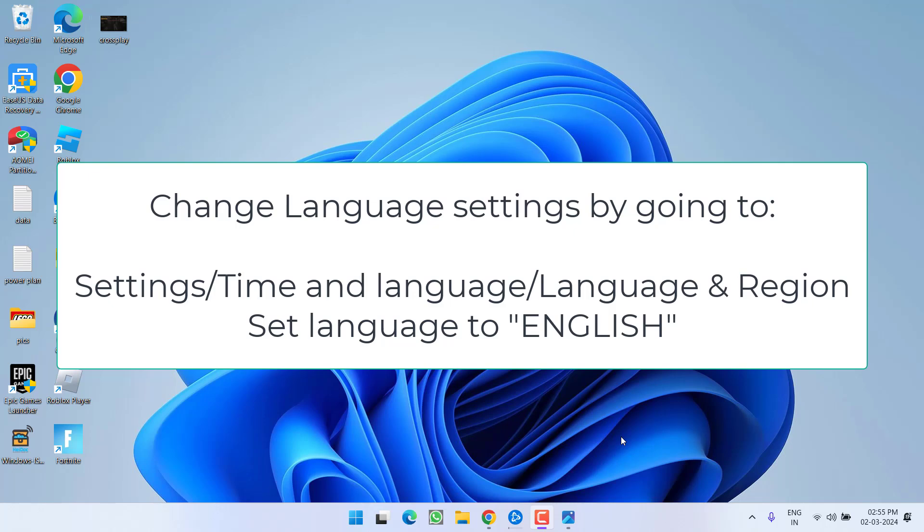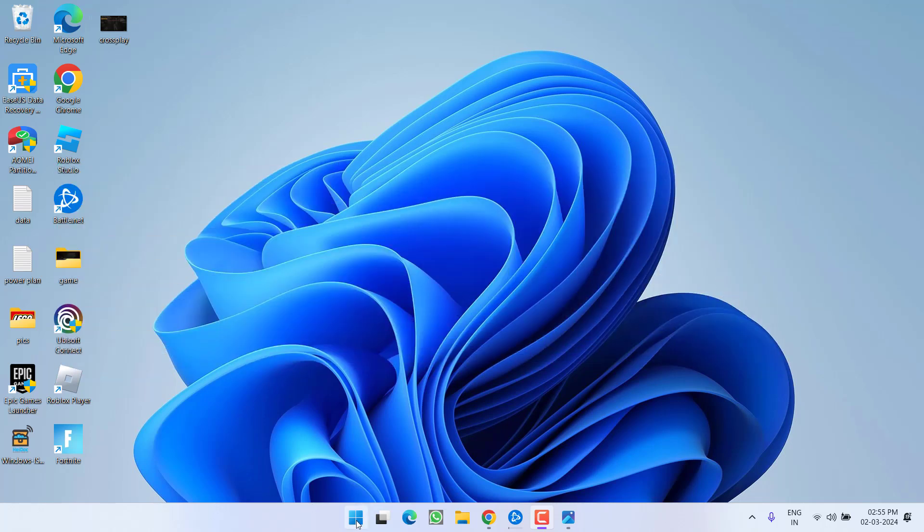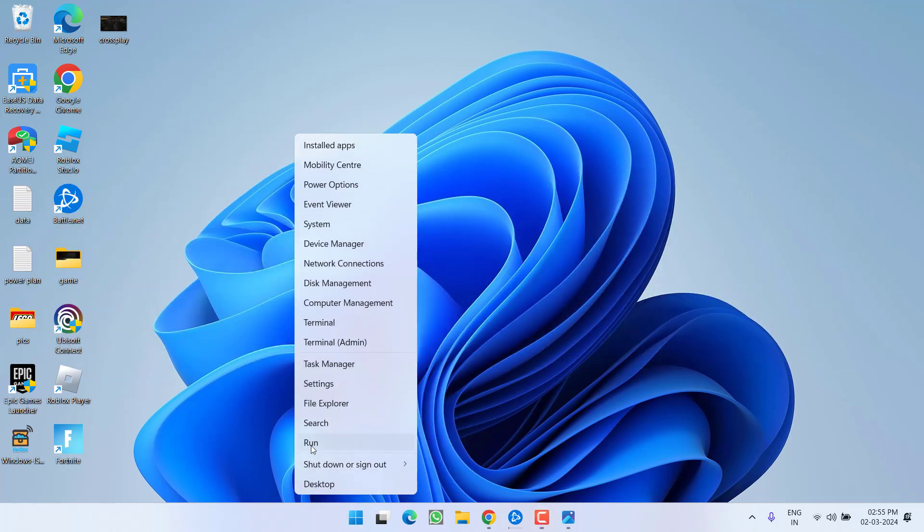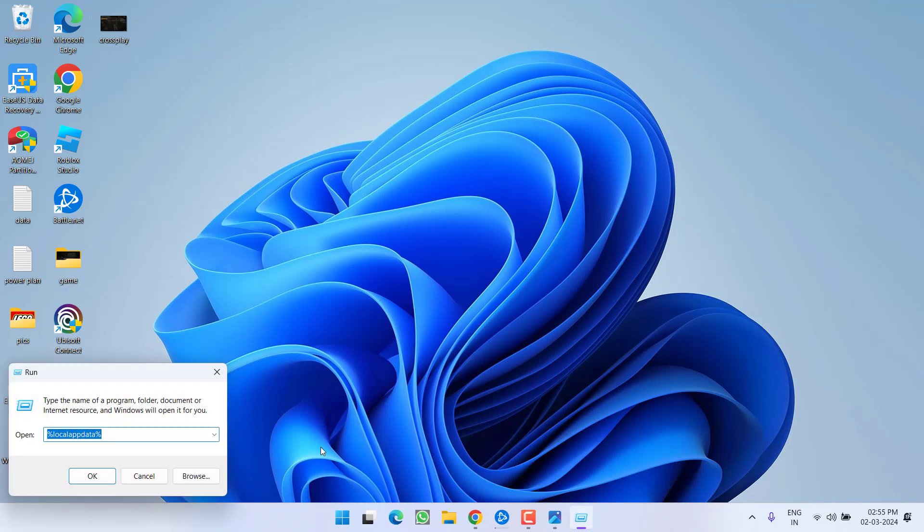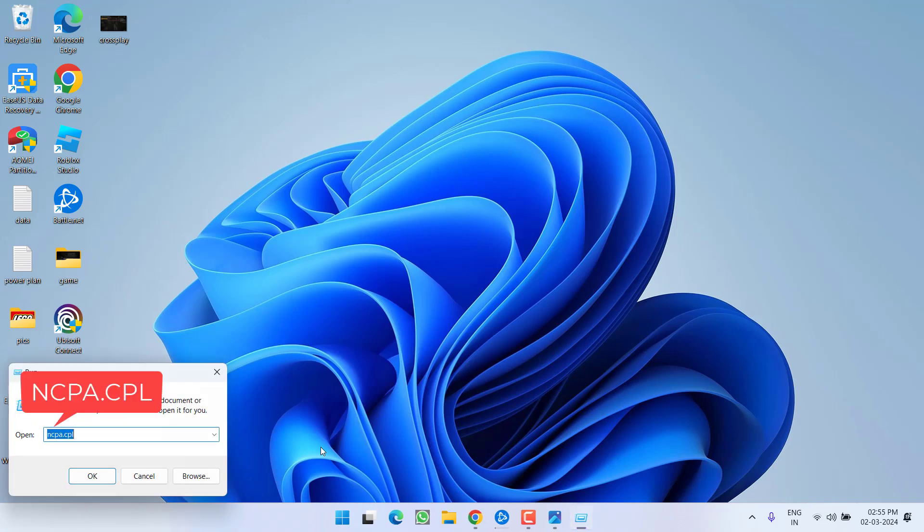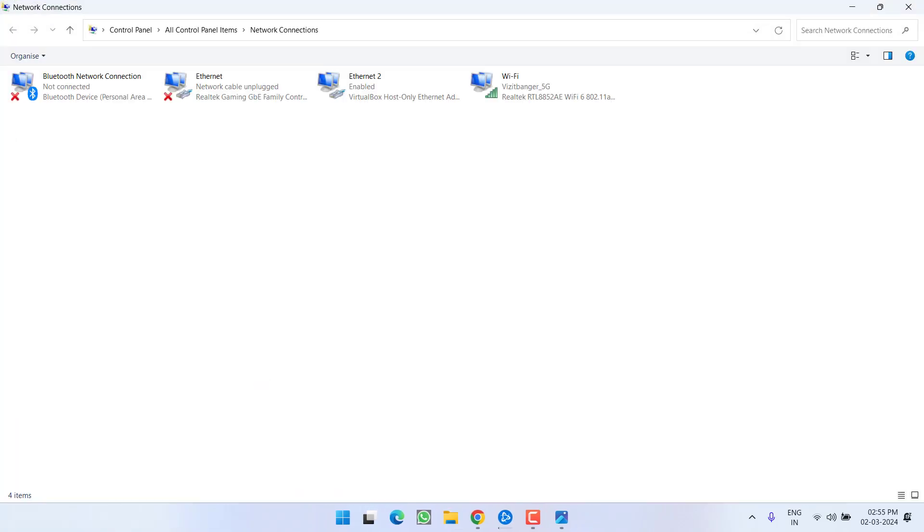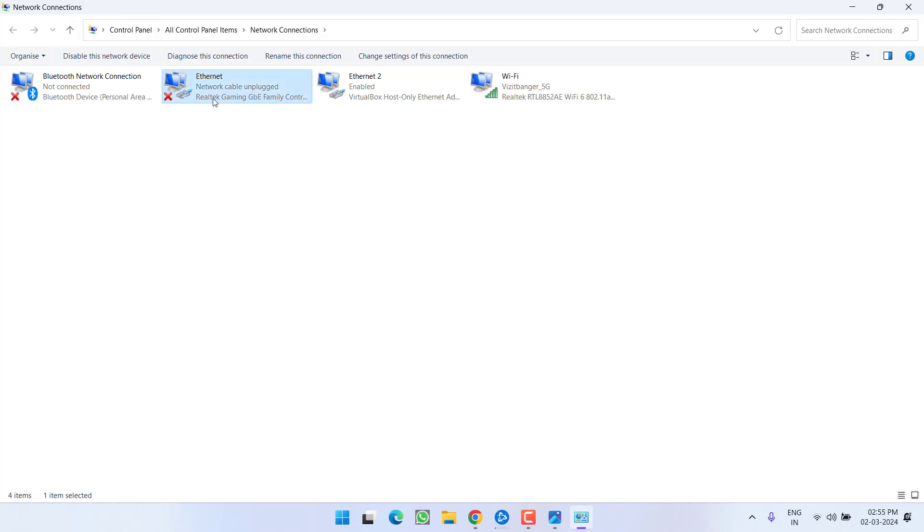If you are still getting unable to join game let's proceed with the second step. Right click on start menu and choose option run type here ncpa.cpl and then hit the enter key. Over here in these connections if you find any connection with the name hyperv you need to right click and choose the option disable.